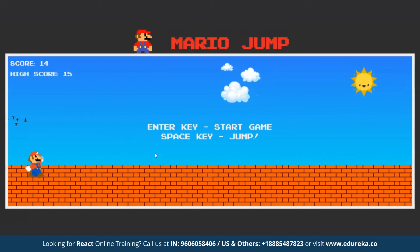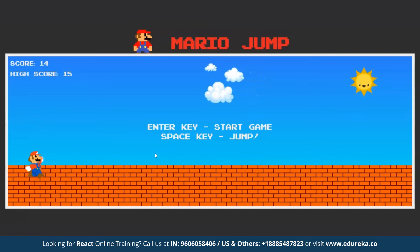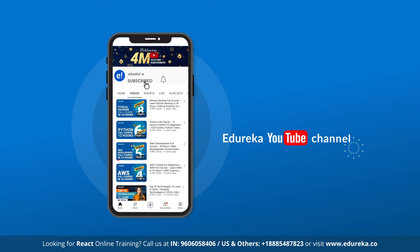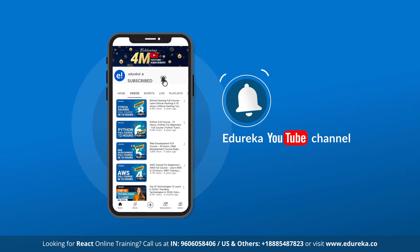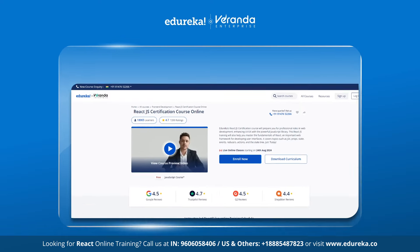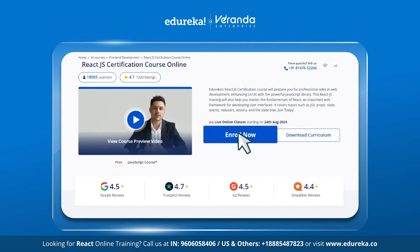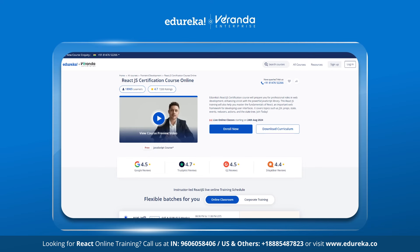So stay tuned and follow along. Before we get into the details, make sure to subscribe to our YouTube channel and hit the bell icon to stay updated on the latest tech content from Edureka. Also, remember to check out the Edureka website for our training and certification courses. The link is in the description box below.